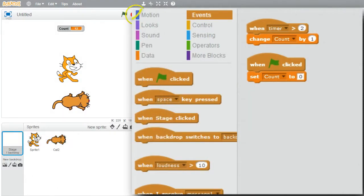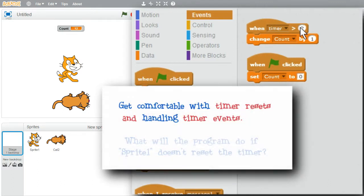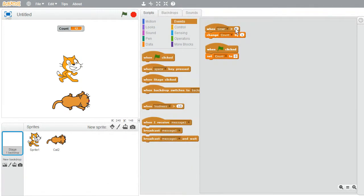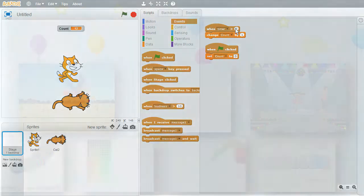Sometimes it can be handy to do something when a timer value is reached. I'm finished with this challenge. I hope you'll play with the program and get comfortable with resetting the timer and handling timer events. Try changing the program — how will it behave if sprite 1 doesn't reset the timer? I hope you have fun with this and enjoy it.